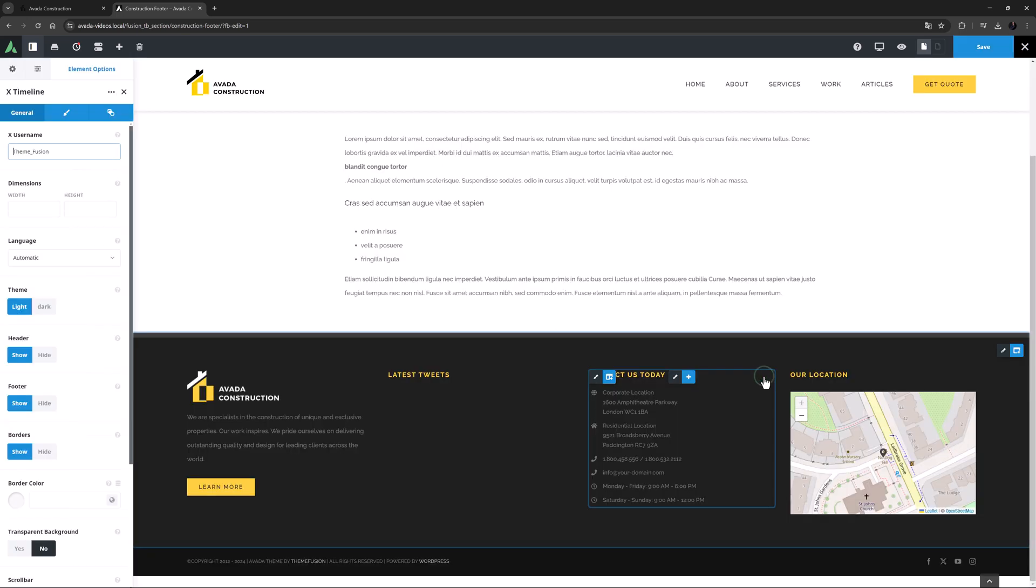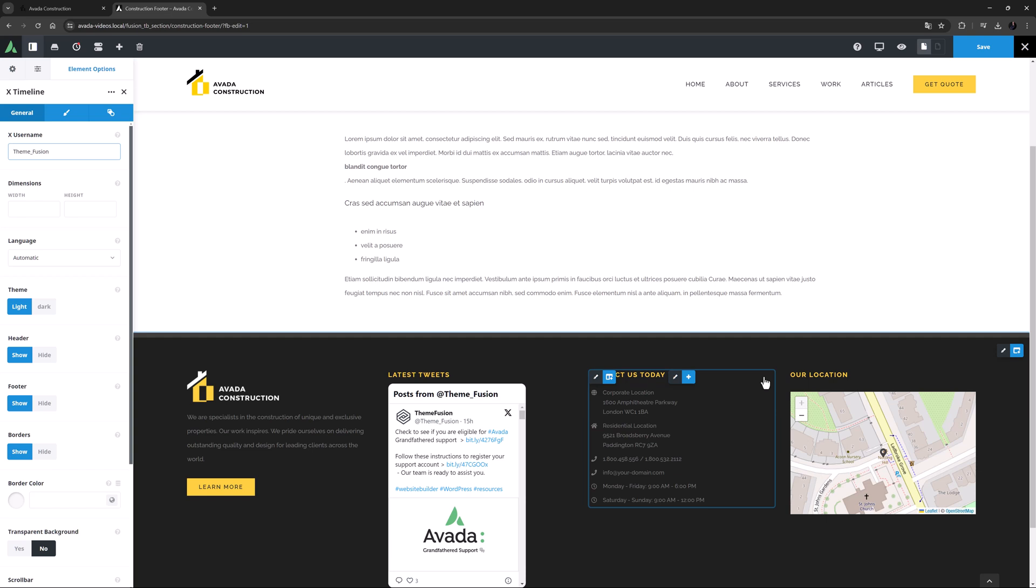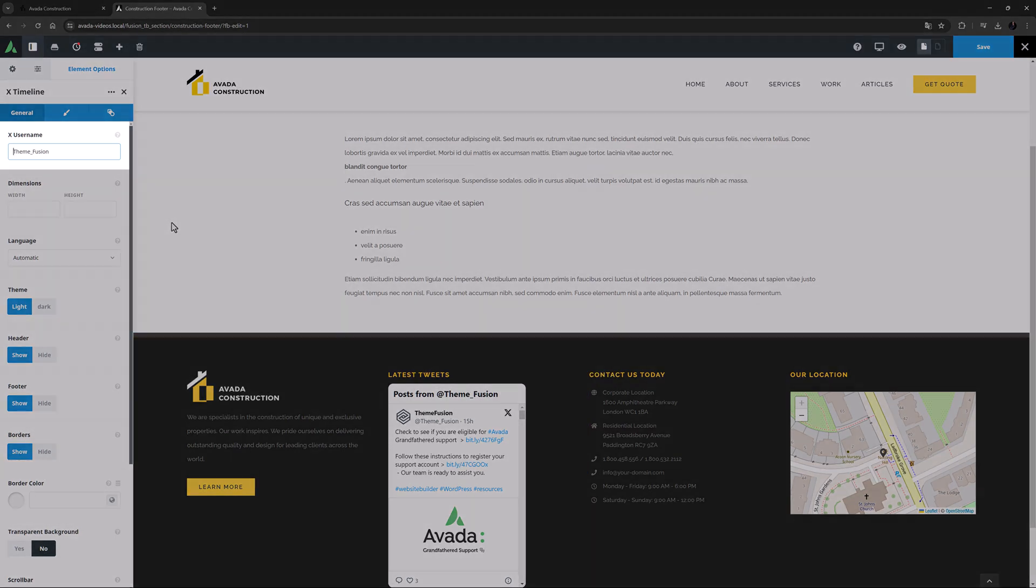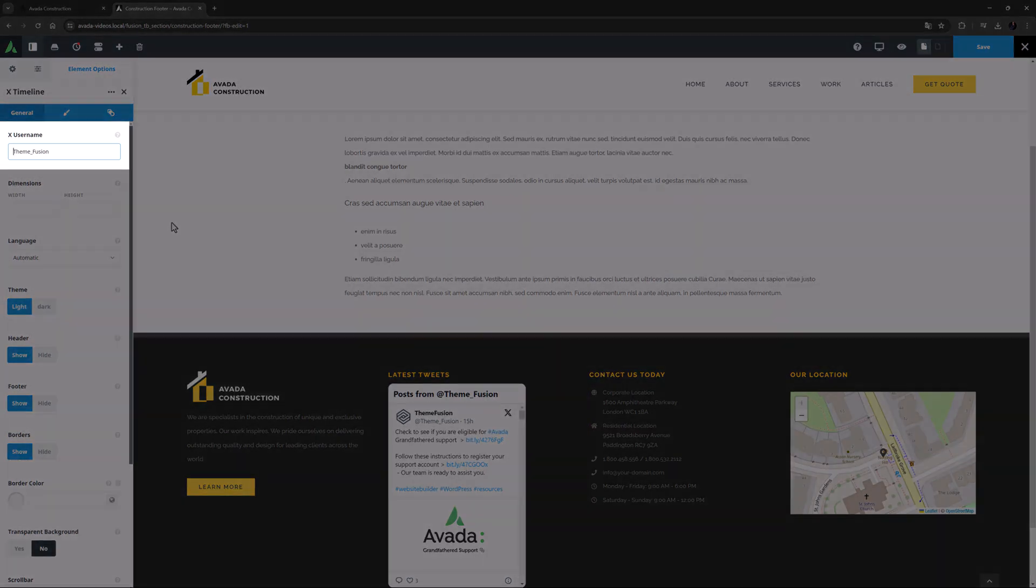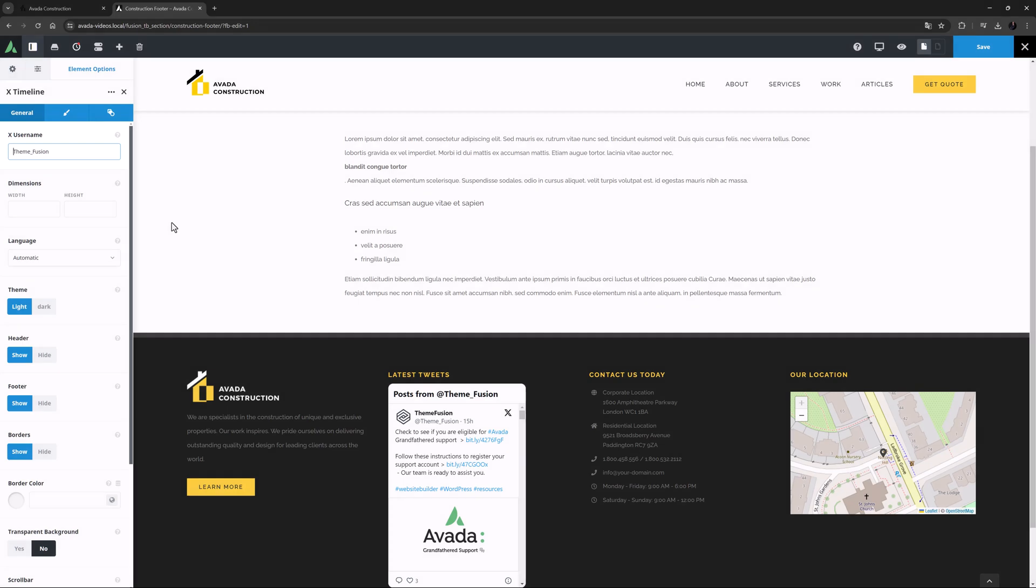I will add it here in the footer, but you could just as easily add it to a column on a single blog post layout, or anywhere else you think it'd work. OK, as you can see, it comes in with the username populated, so the first thing to do would be to add your own X username here.